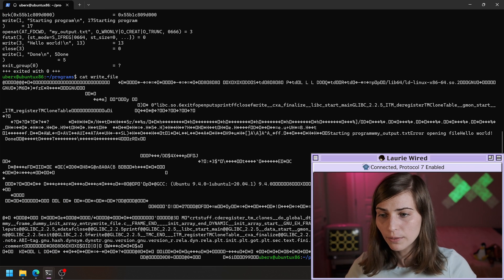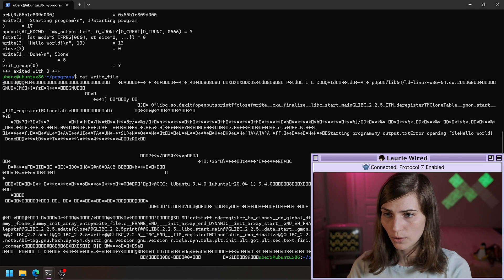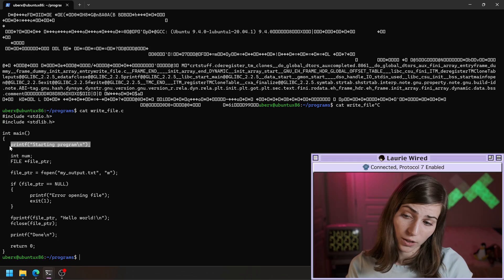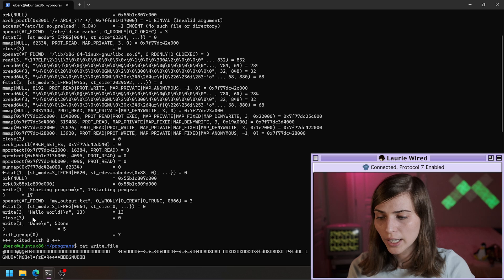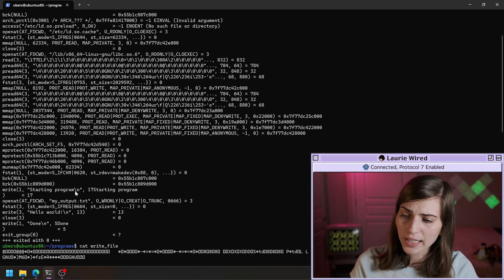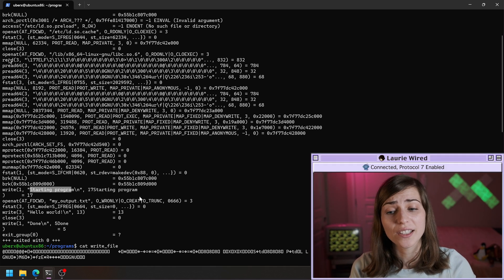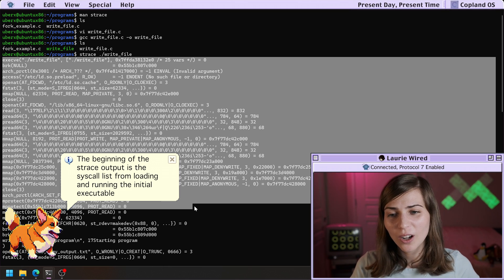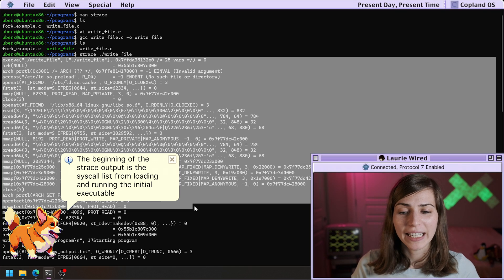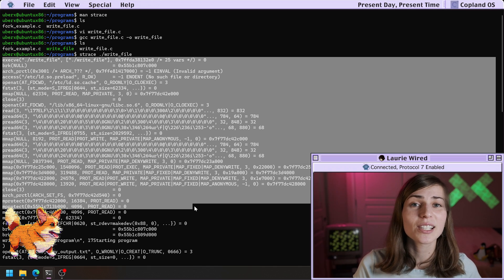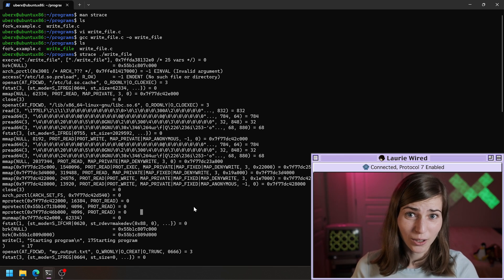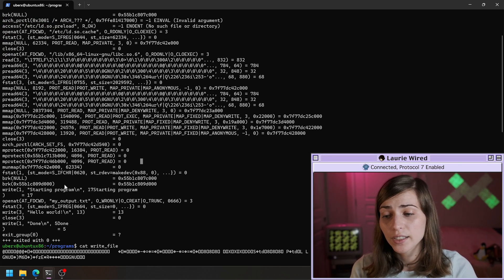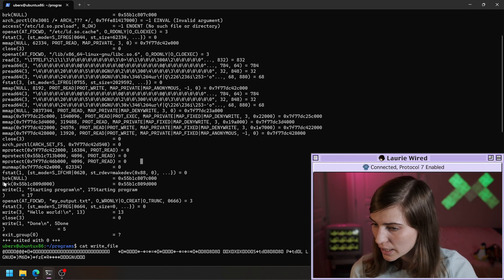I'm going to do 'cat write_file.c' so we can see the source code. If you notice, we have a printf here for when it's actually starting the program. But if we go up to our strace output, we don't see 'starting the program' until pretty late in the output. This is because the earlier output is showing you all the different system calls the system does when loading and mapping that binary into memory and changing protections so it can actually execute. Most of this you can just ignore if you're looking at the behavior of the binary — it's just loading it. We want to start our analysis once it gets to the actual functionality.